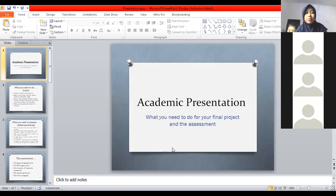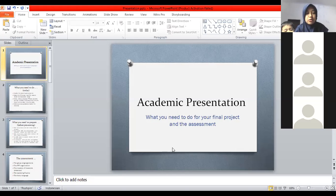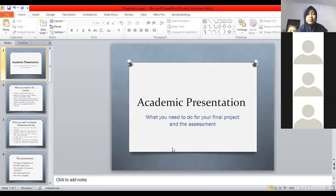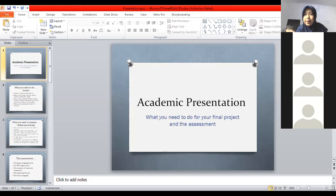Silahkan. Ada yang tahu bedanya? Formal and informal presentation. Silahkan, langsung hidupkan mikrofonnya atau raise hand dulu. Ada yang tahu? Apa perbedaan antara formal and informal presentation, sebelum Miss Fira menjelaskan?